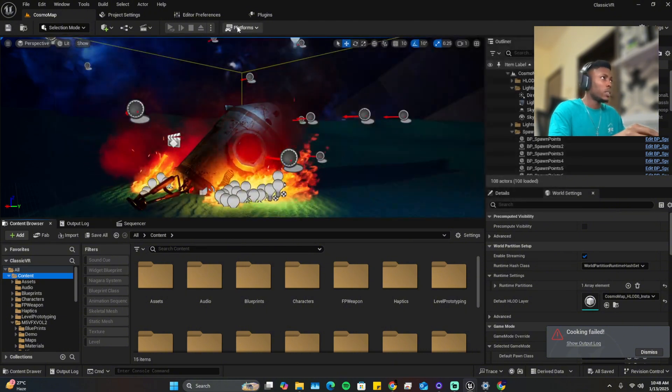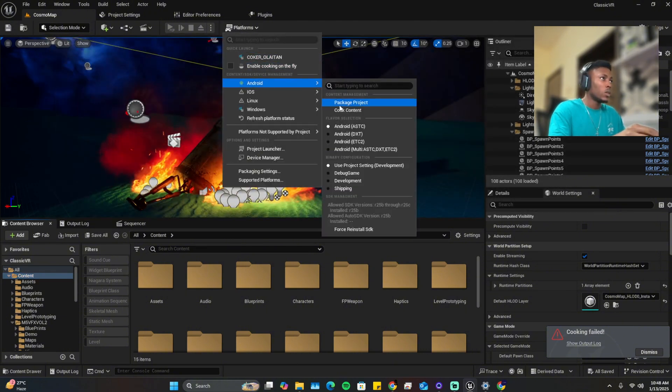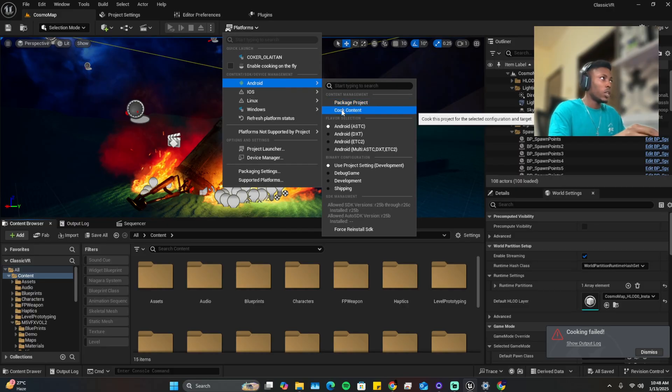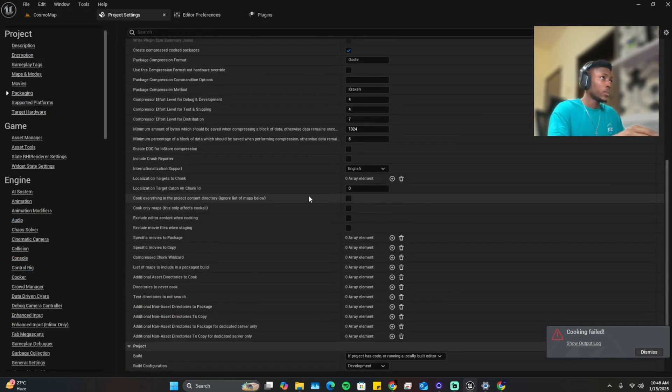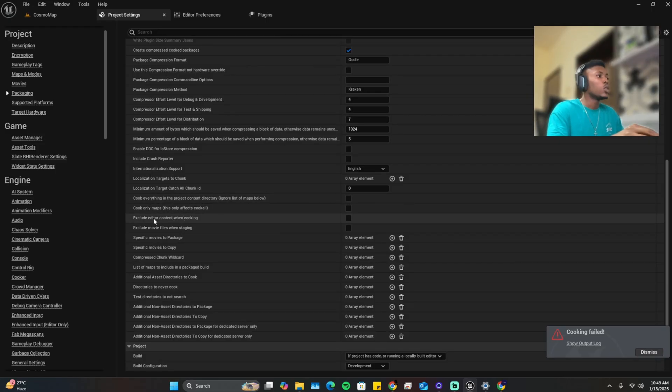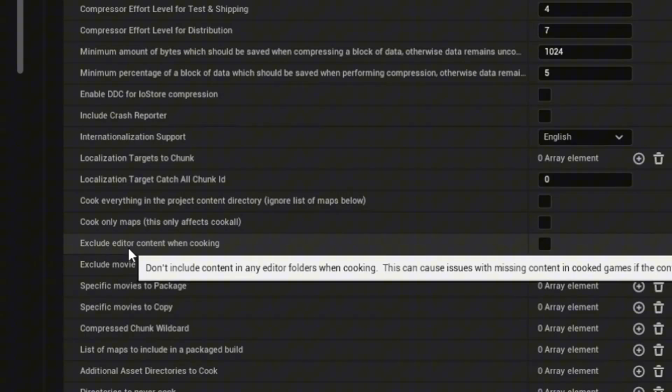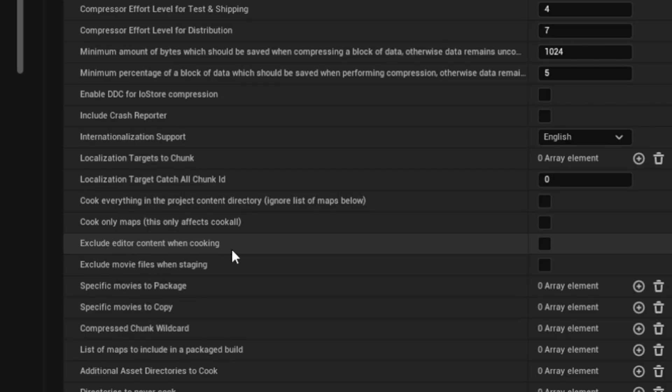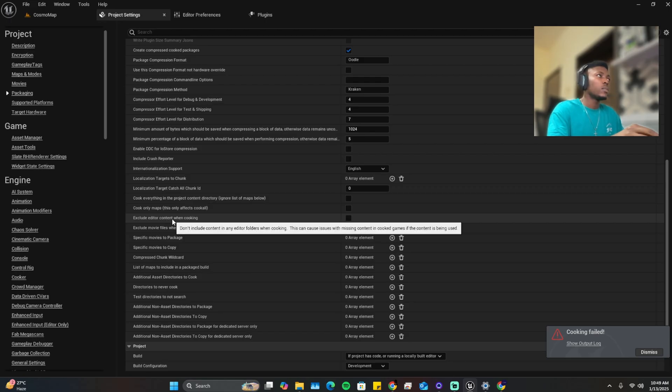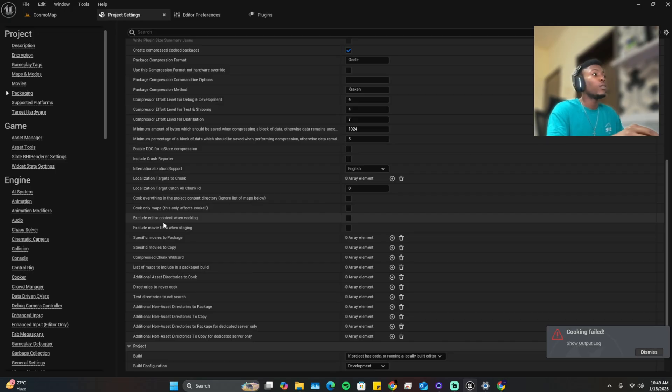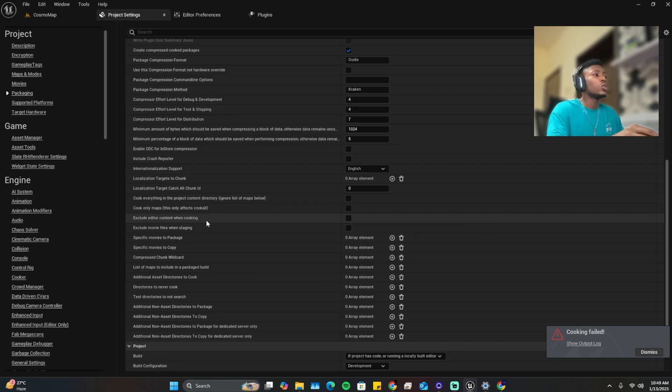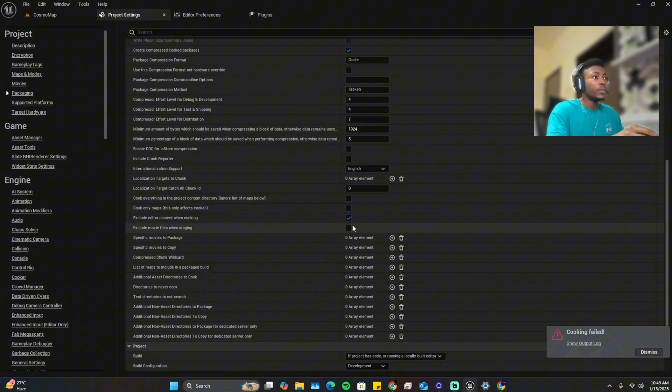So now if you package the project now, you also want to go check the project settings. Here we have three things I need you to pay attention to. We have the exclude editor content when cooking. This means the project files in your contents, if you use anything from the engine that's default Unreal Engine asset, it should not use it. So if this is turned on you automatically get an error.